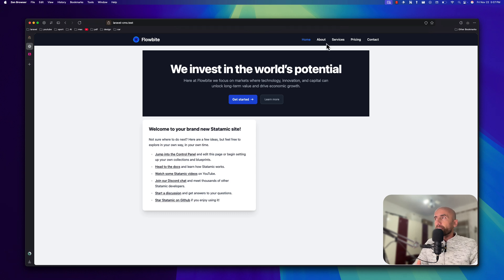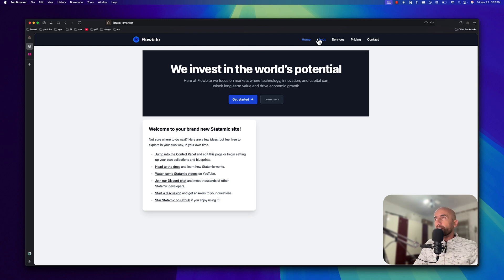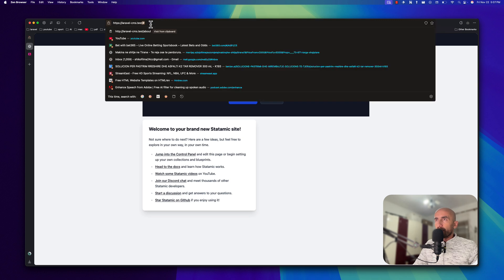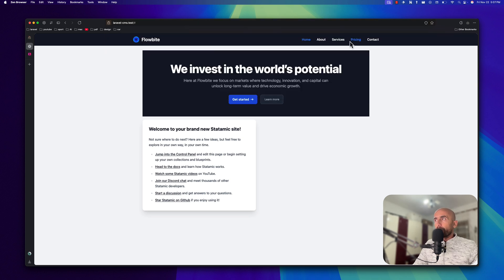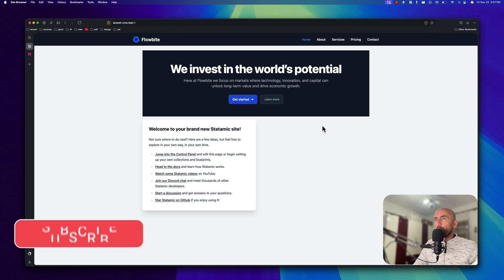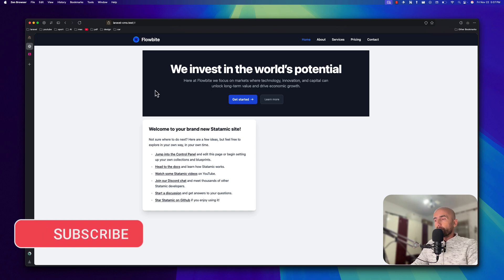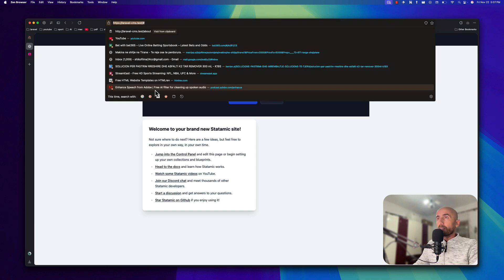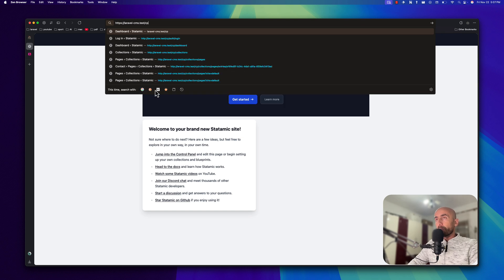I have added the navigation. We have home and about — this is just copied from Flowbite. If I click 'about', we have a slash hashtag, and if I go here, nothing changes. We have pages, so if I navigate to slash control panel.